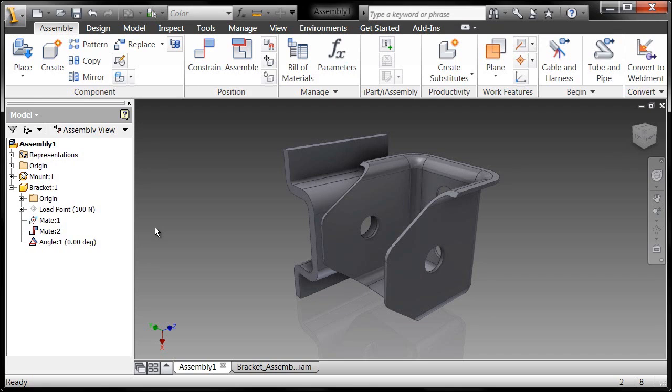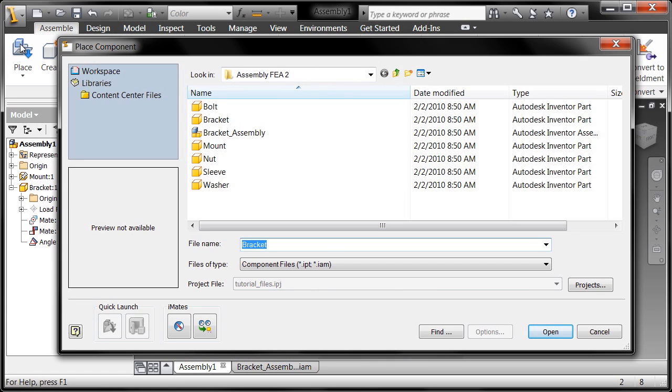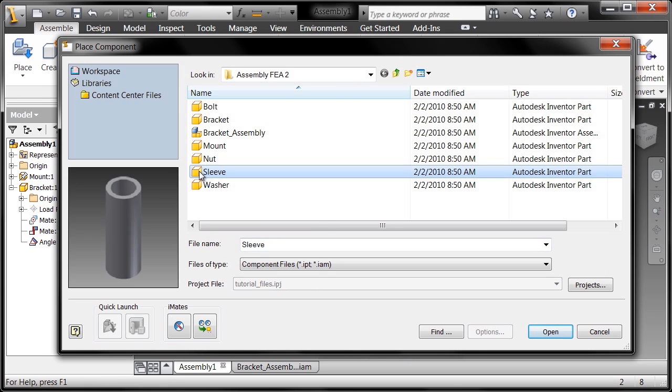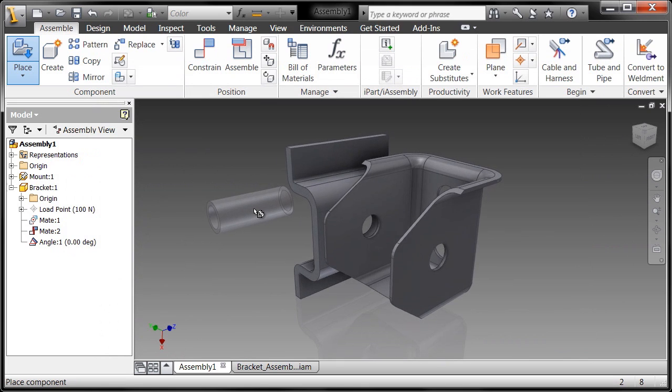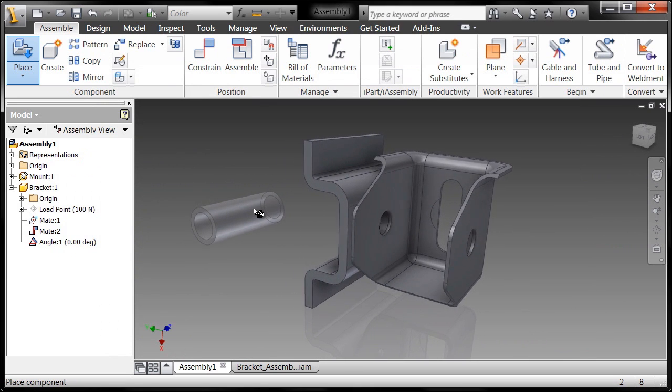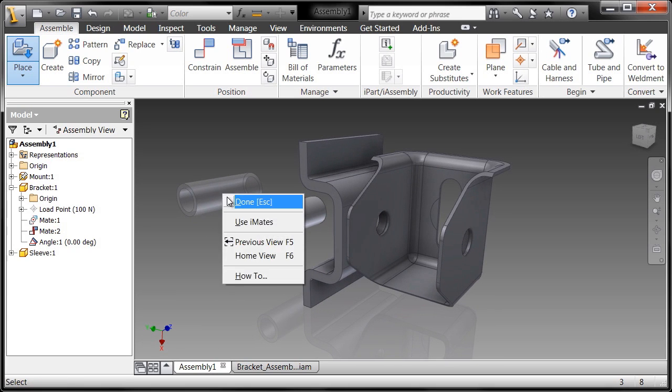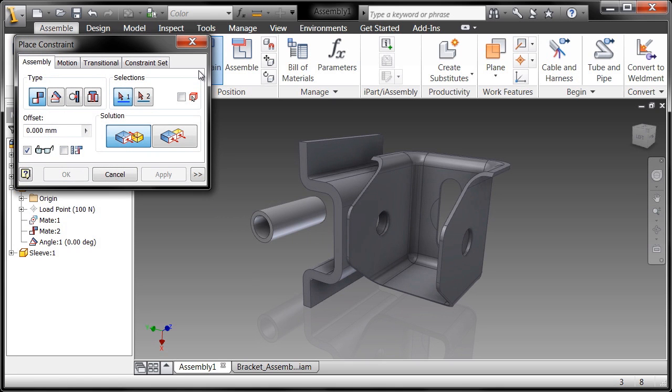I'm going to go ahead and place a component here. Another one I'm going to bring in is this sleeve. This sleeve will add a stiffening element to this assembly as I tighten down the bolt. I'll left click to place one, right click, choose done to finish the command. I'm going to call up the constraint command.